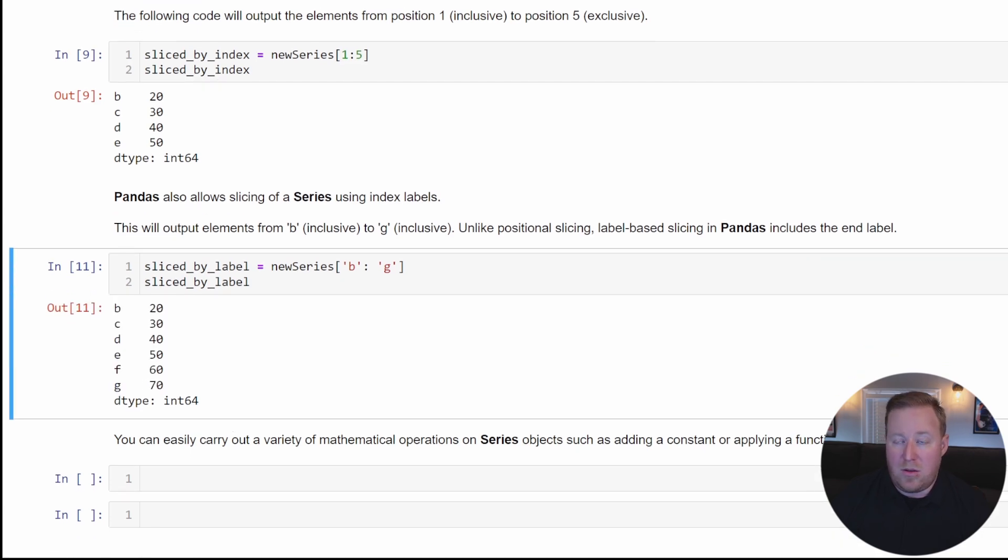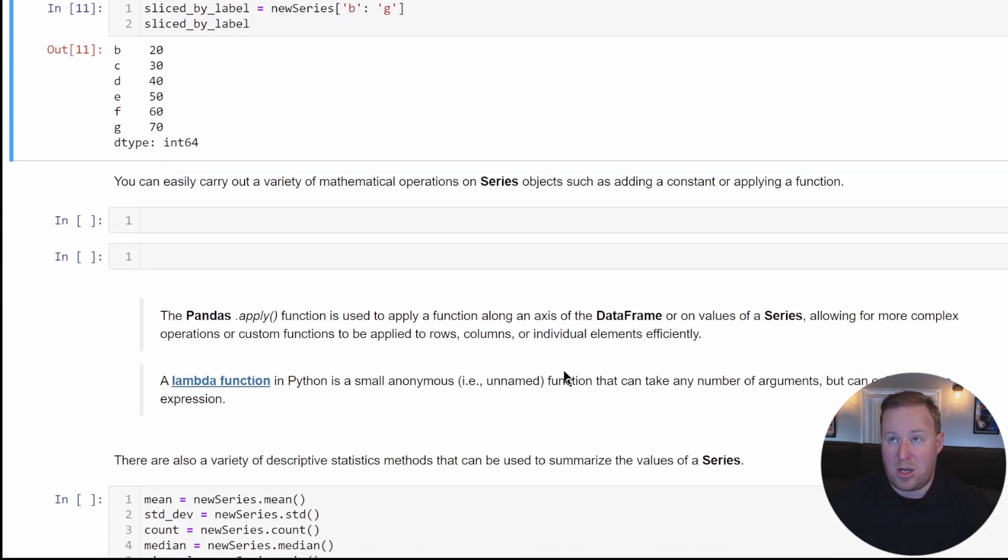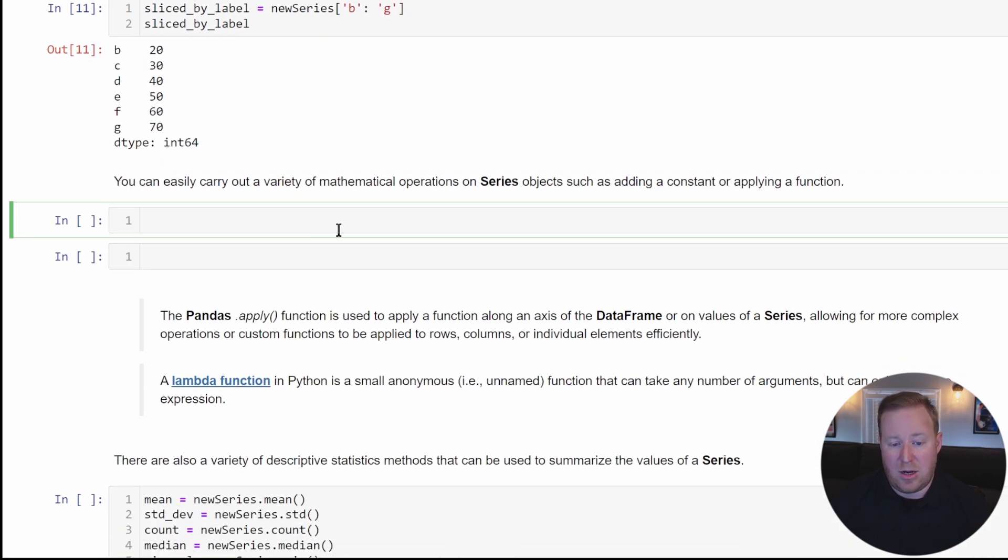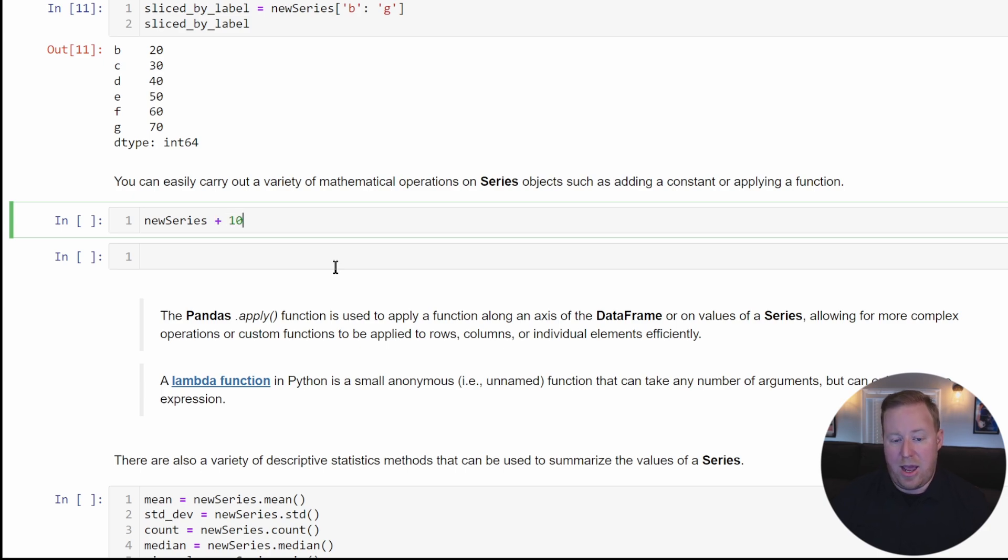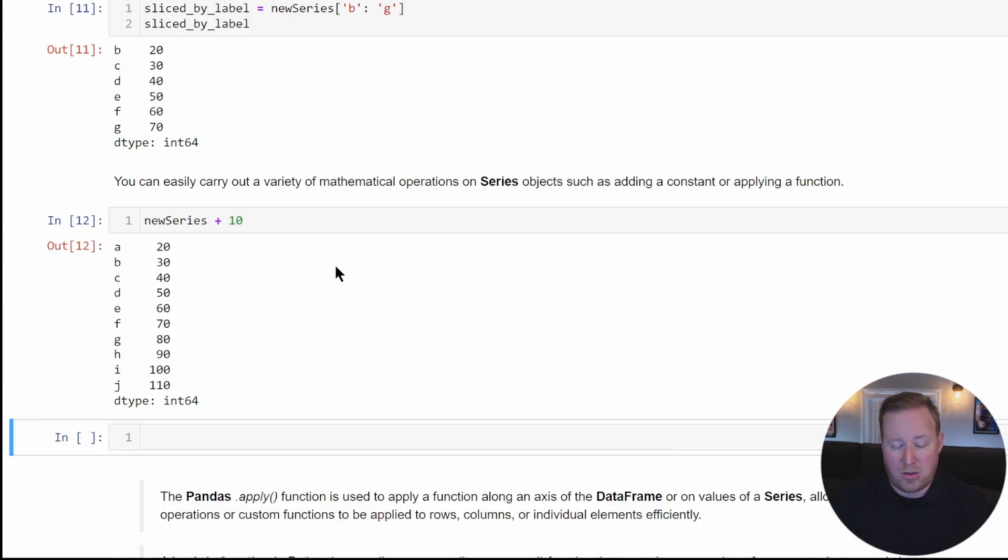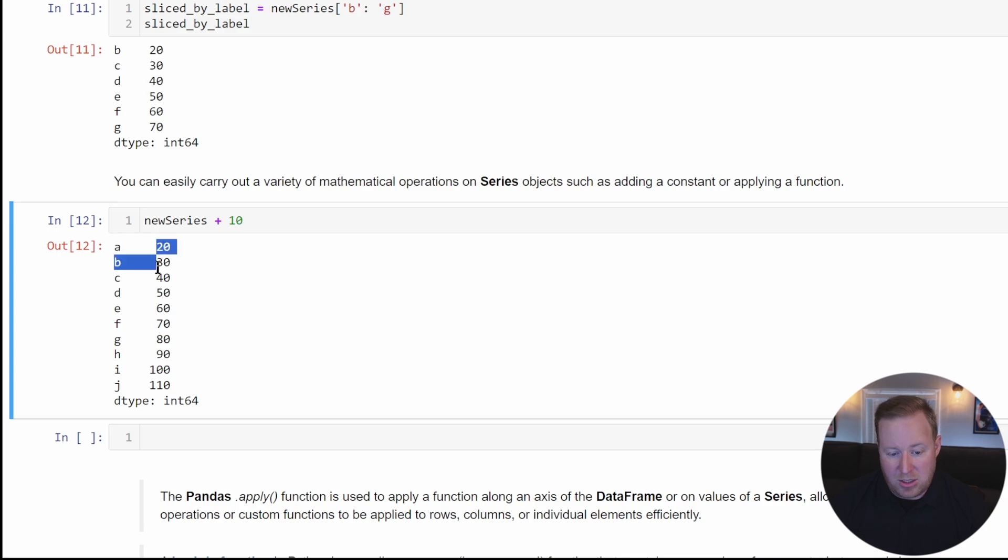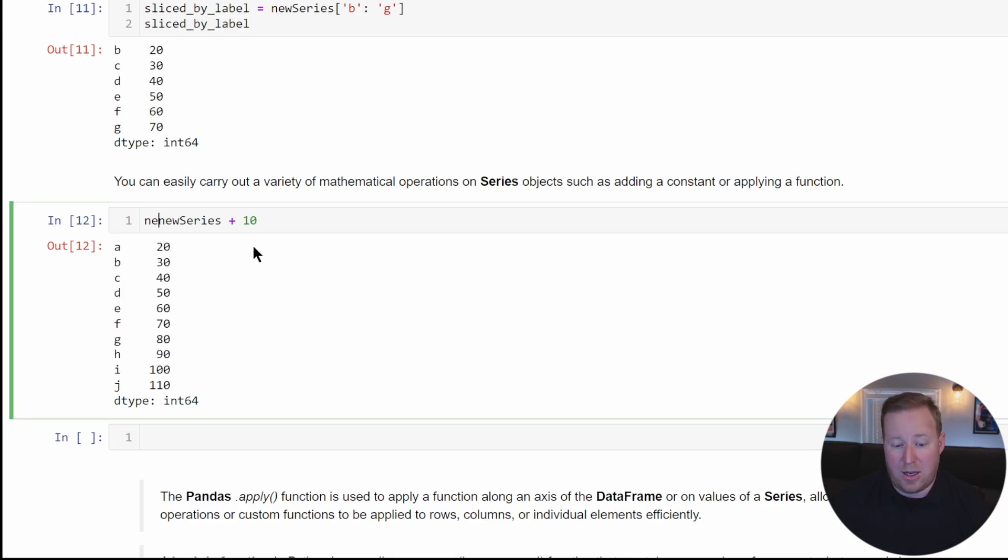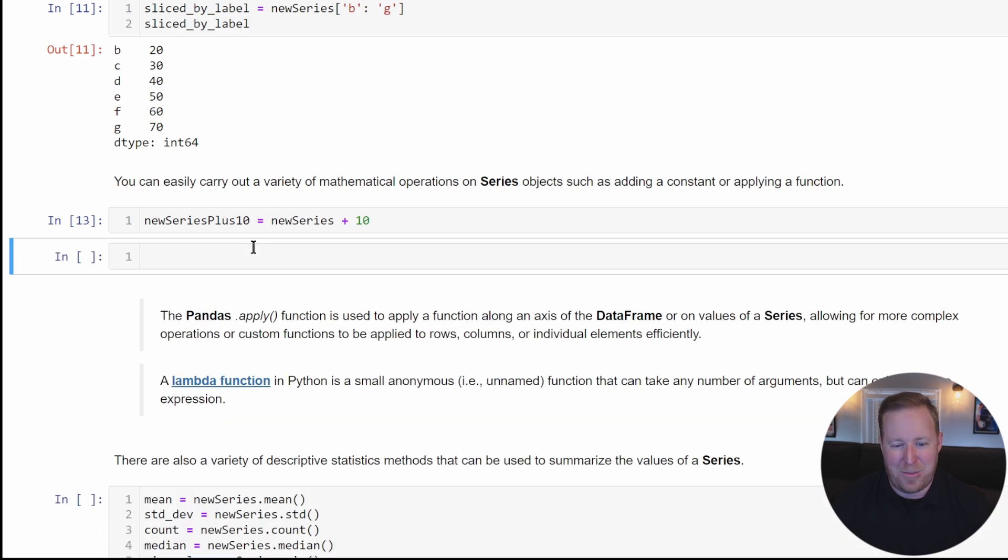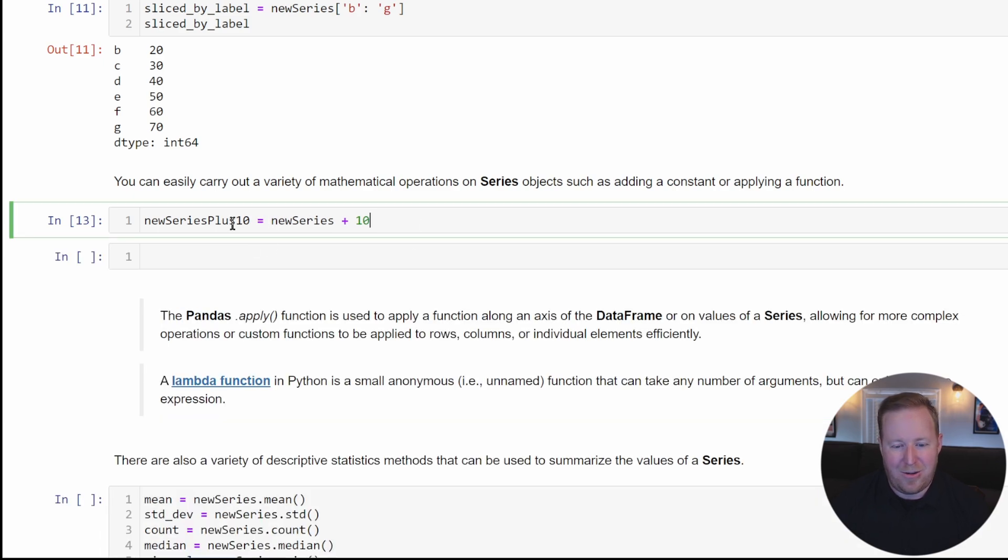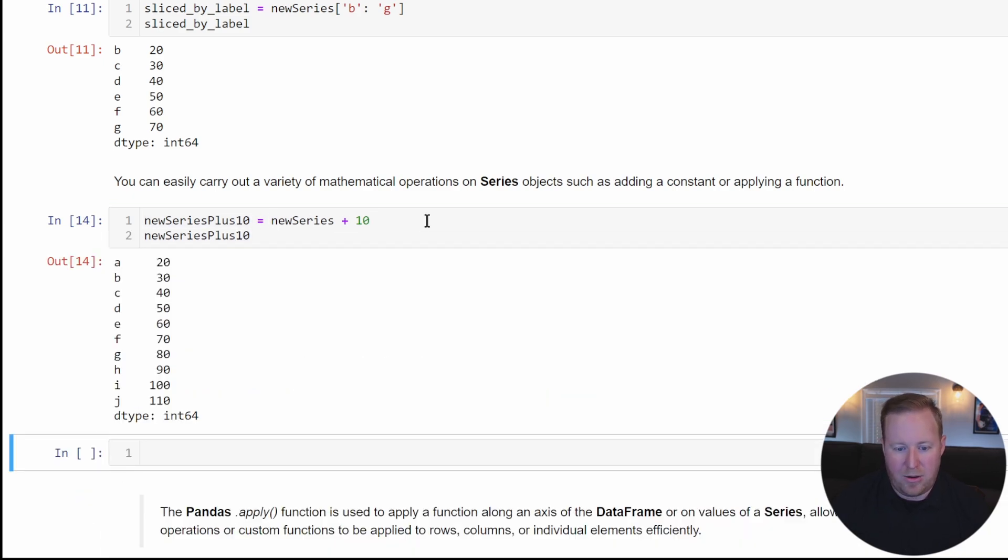Some other things you can do is carry out mathematical operations against series. You can apply a constant or a function. If I take my new series and add 10 to it, as long as my series contains number values and not strings or Booleans, it will add that constant and apply that change on every single element inside that series. I can save this to a variable called new_series_plus_10 and print those values.